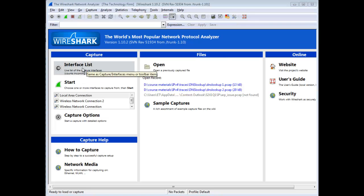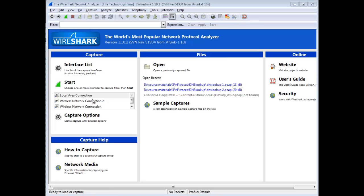The interface list is really important because you see here I've got a local area network connection, wireless network connection 2, and wireless network connection. Sometimes you'll see VPN adapters, VMware adapters, docking station adapters, and sometimes it's not obvious which is which.